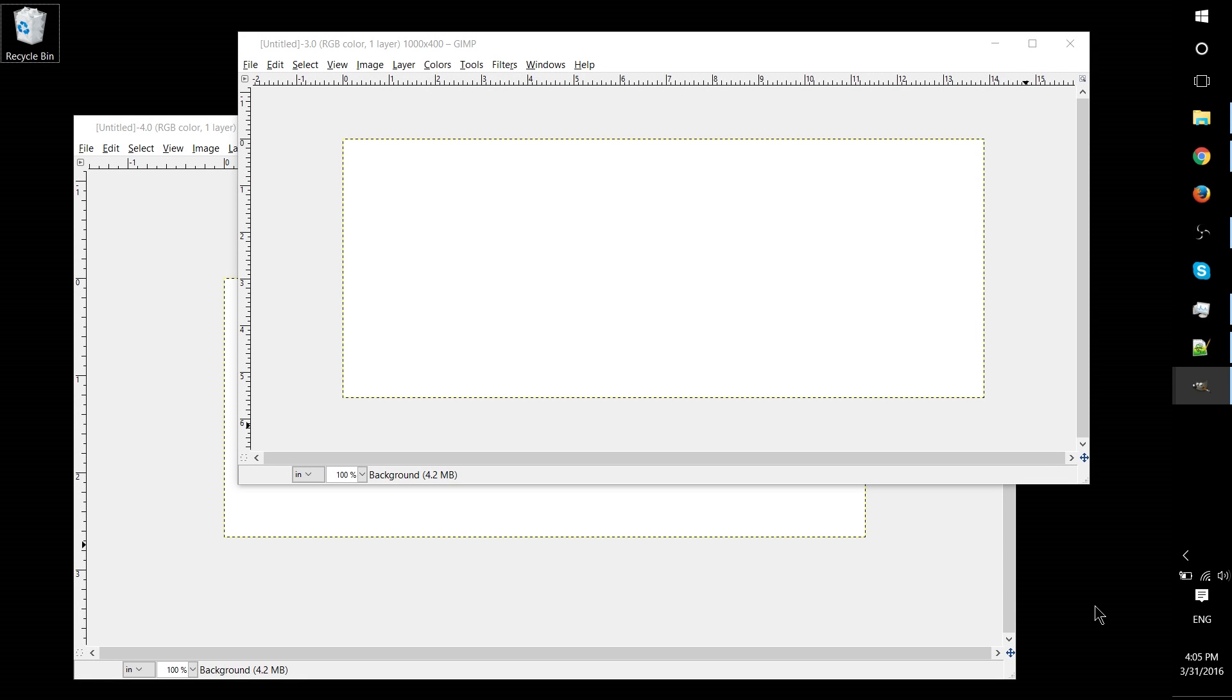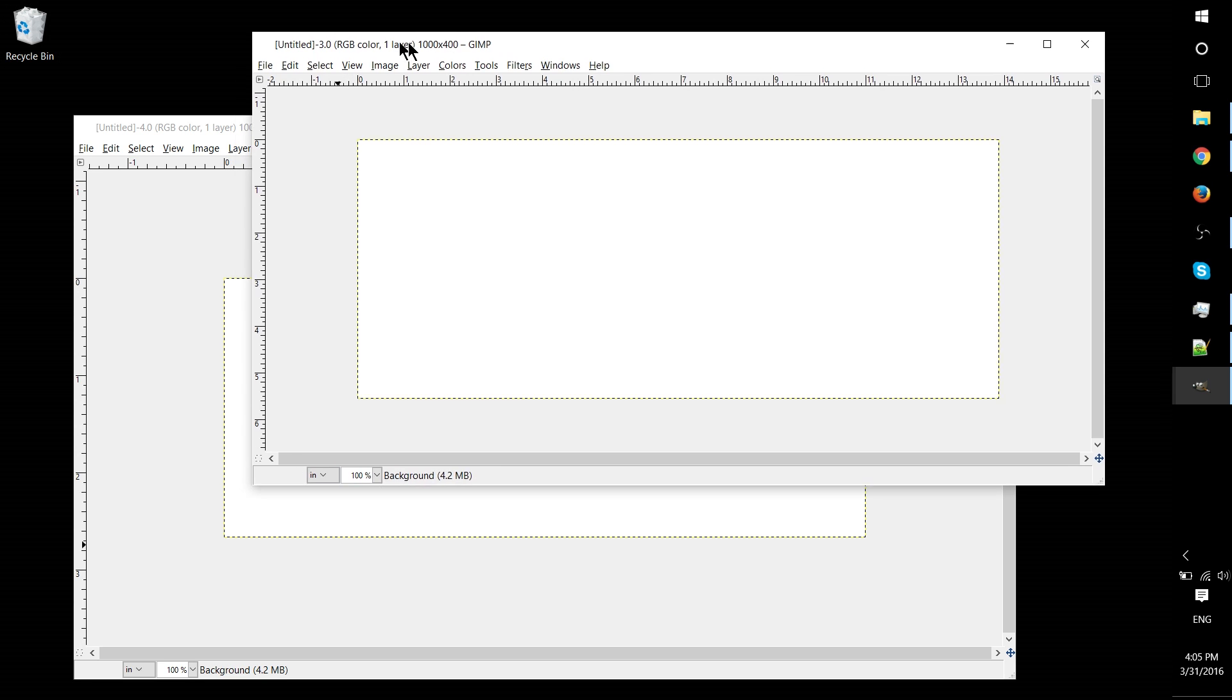Okay guys, so in this one we're going to be covering X and Y resolution within GIMP.